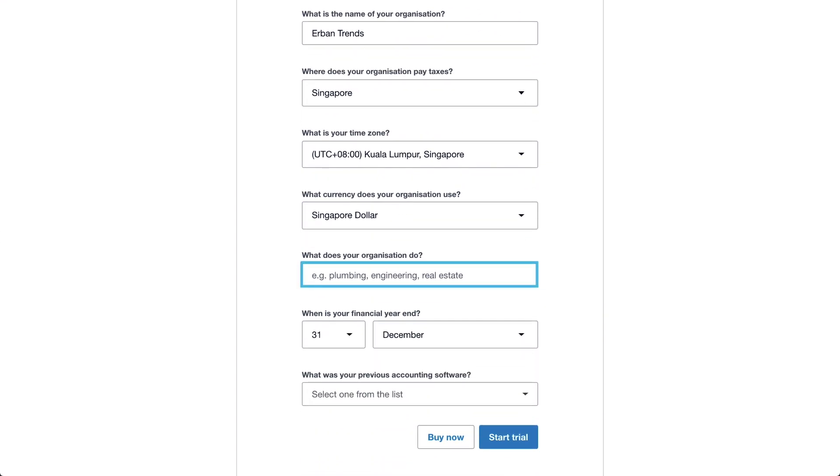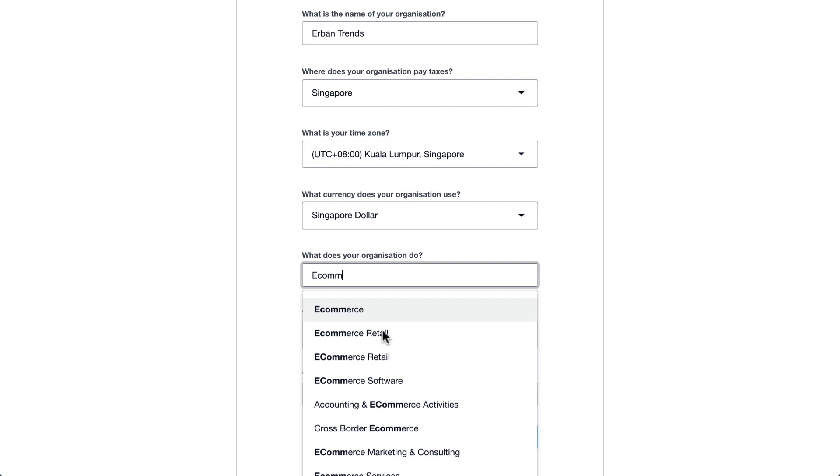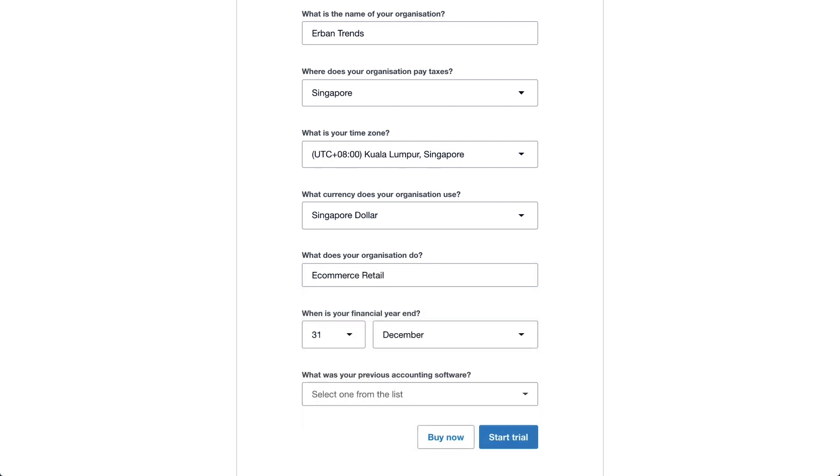Next, enter what your organization does. Start typing your industry and select the best option that applies to your business from a dropdown. Xero will use this information to recommend connected apps for your business.